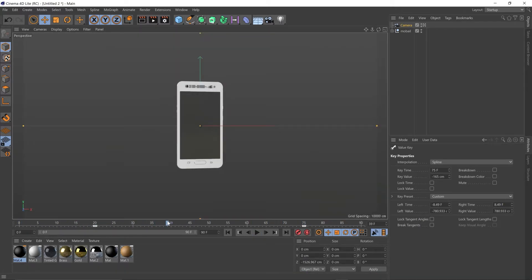So now we need to add two things. One being an external compositing tag, which basically means Cinema 4D tells After Effects where the object is in 3D space, so we can track things onto the screen. The second thing is an object buffer, which we can use in After Effects as a track matte layer to knock out the area for the content on our screen.